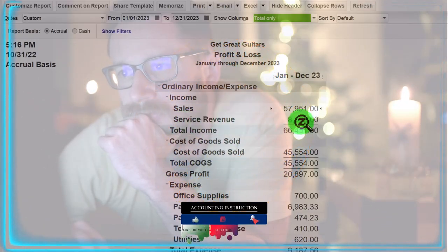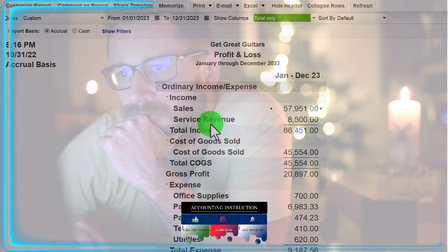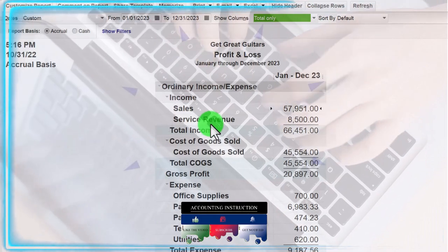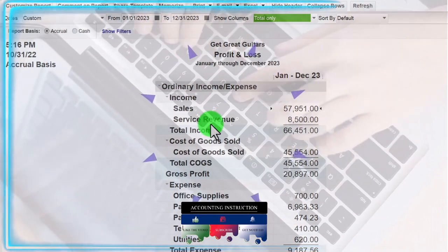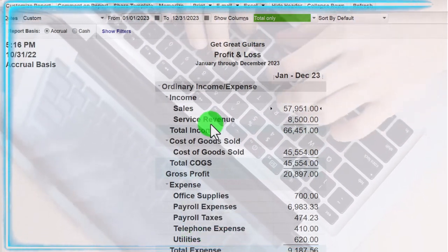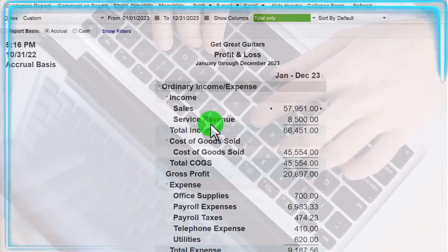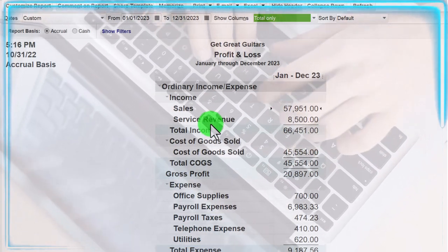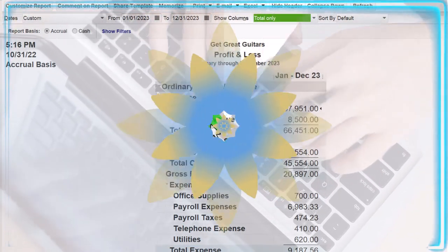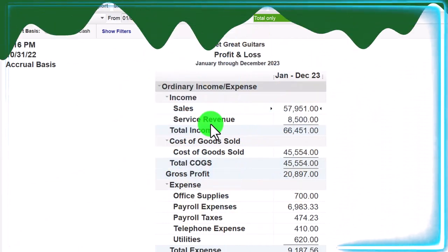No change thus far to the income statement or balance sheet yet. We just set up the items so that we can do this process going forward.